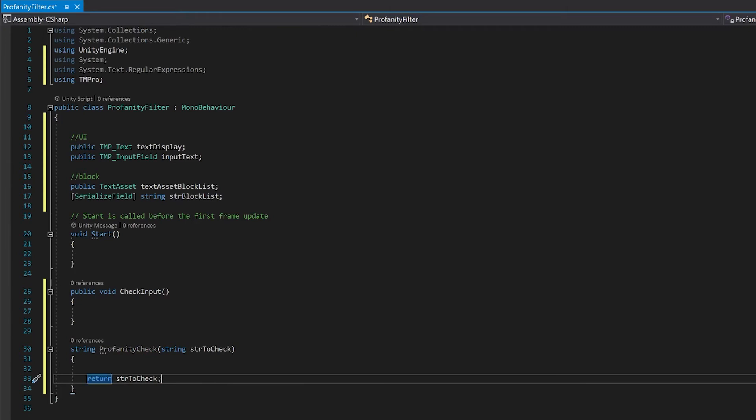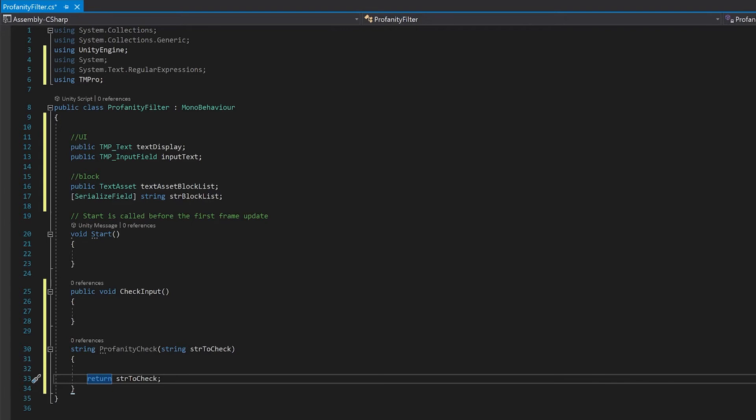So with the profanity check, we're going to send it a string, then it will send back the string that has been checked and replaced, made a substitution for any words that shouldn't be. I've for now just put a simple return in so there are no errors in this.